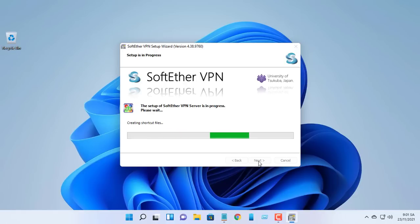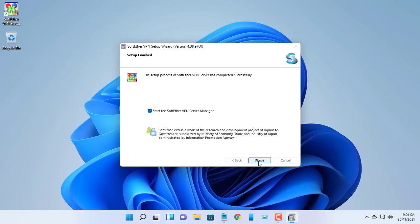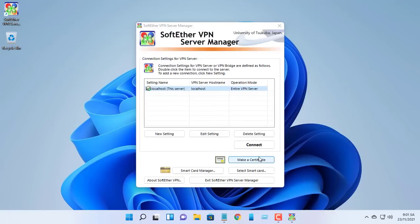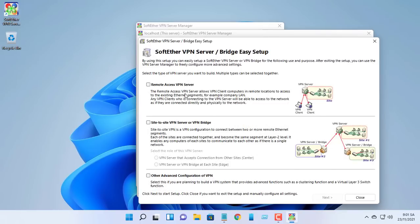Once the software is installed, the server manager window will open. Select localhost, this server, and hit connect.